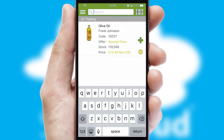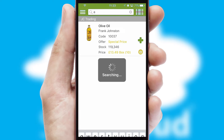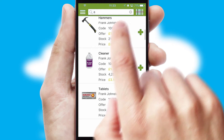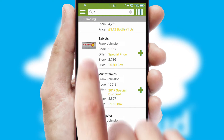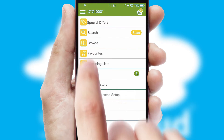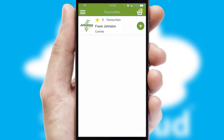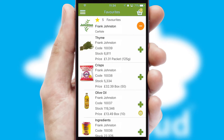You can also search for products by name, code, or other key search words. Re-ordering regular items is quick and simple, as you can maintain your own list of favourite products.